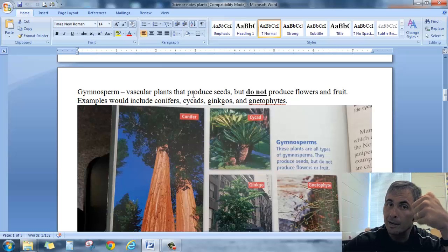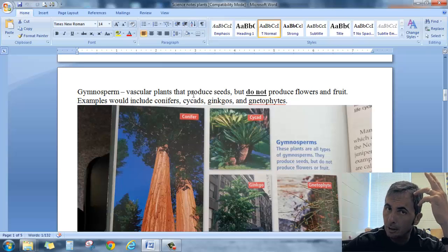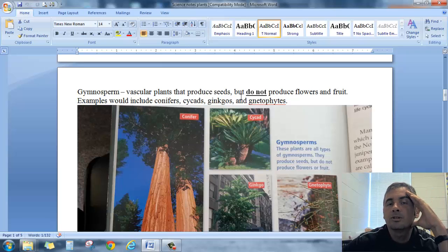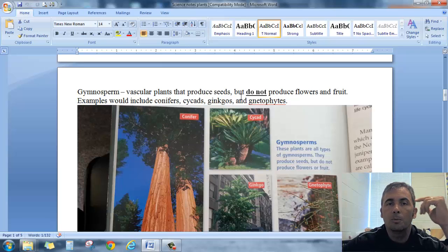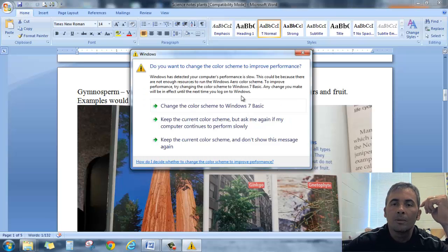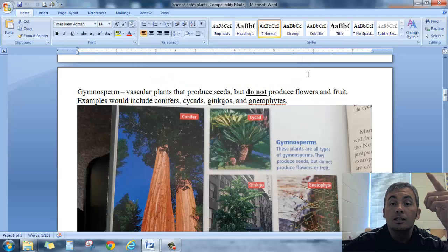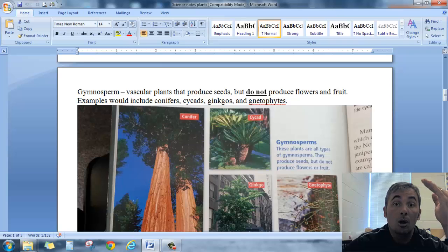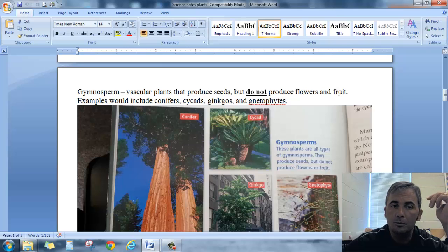If you plant the seed in the ground, it grows up. You got a plant. You know what I'm talking about. Seeds. What's interesting about a gymnosperm is gymnosperms do not produce flowers and or fruit. Do not.